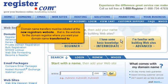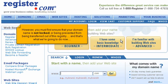Domain name transfers must be initiated at the new registrar's website — that is, the website for the domain registrar where you want your domain name transferred to. However, you must first ensure that your domain name is not locked or being prevented from being transferred out of this registry, and that's what we're going to do now.